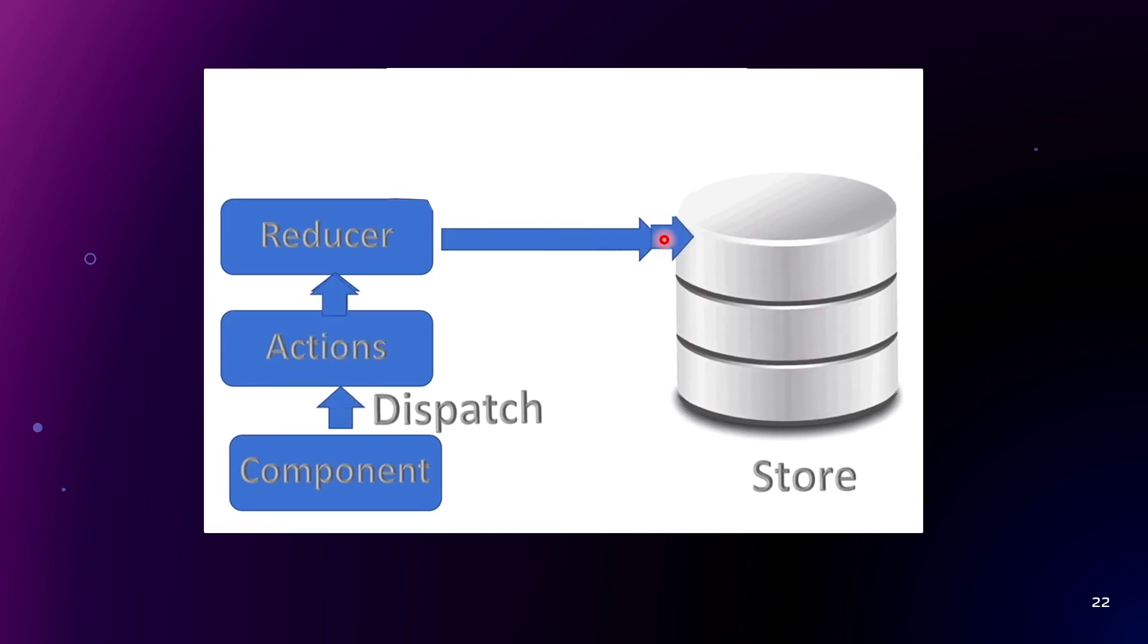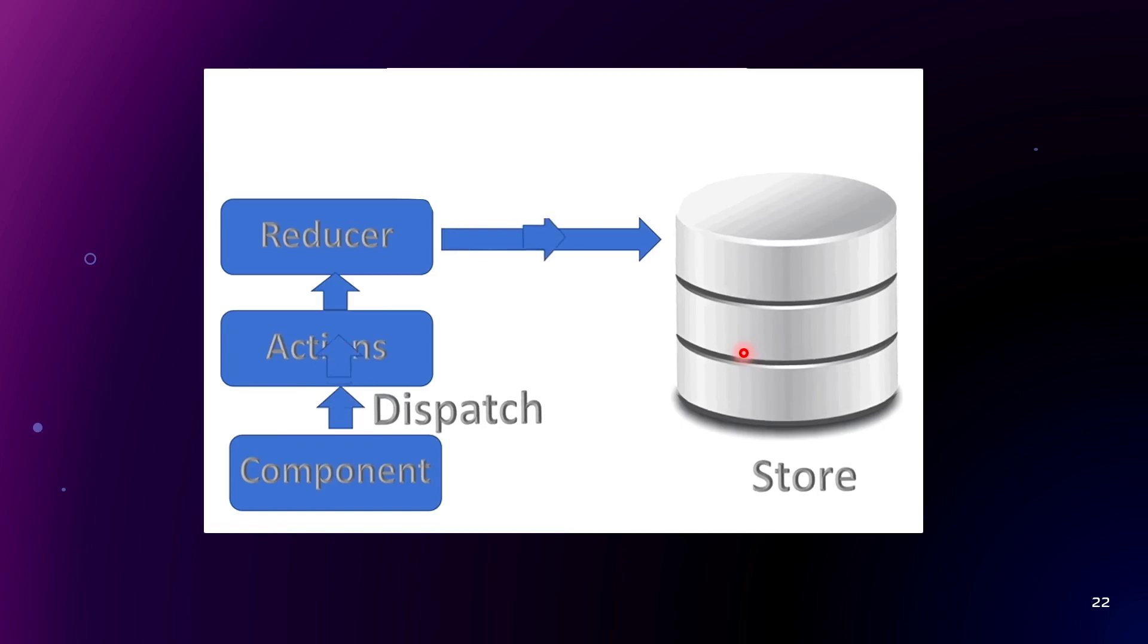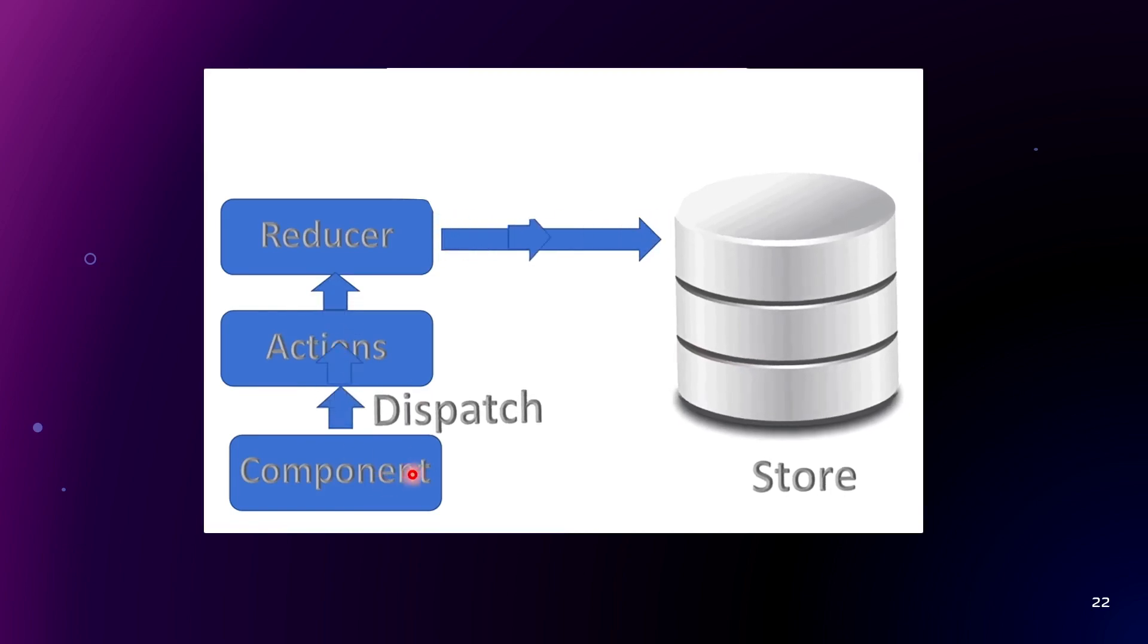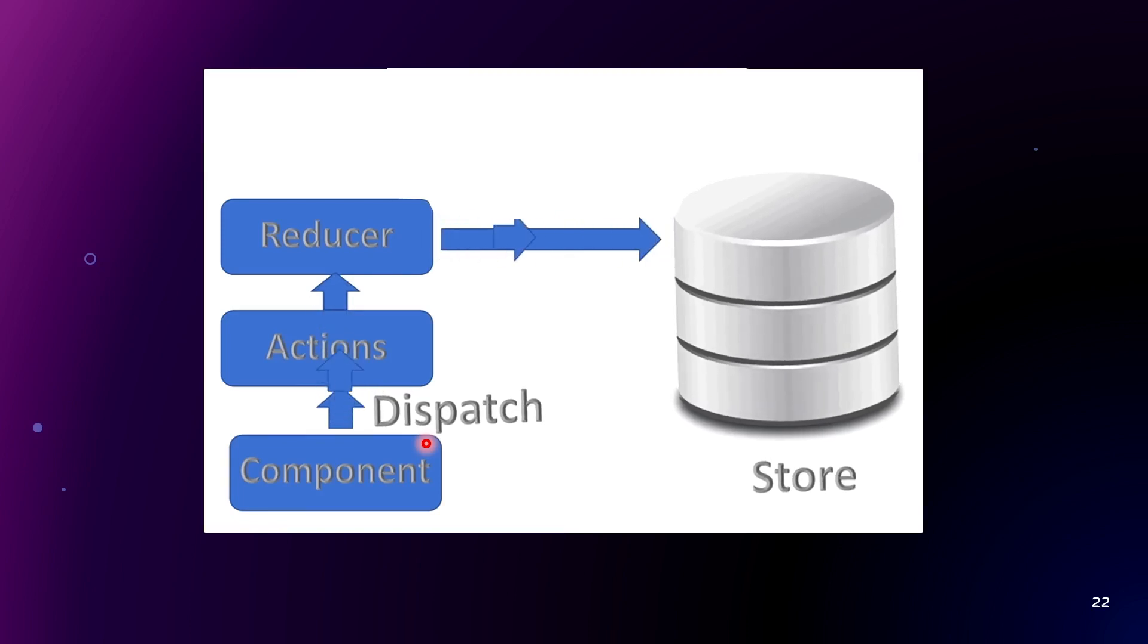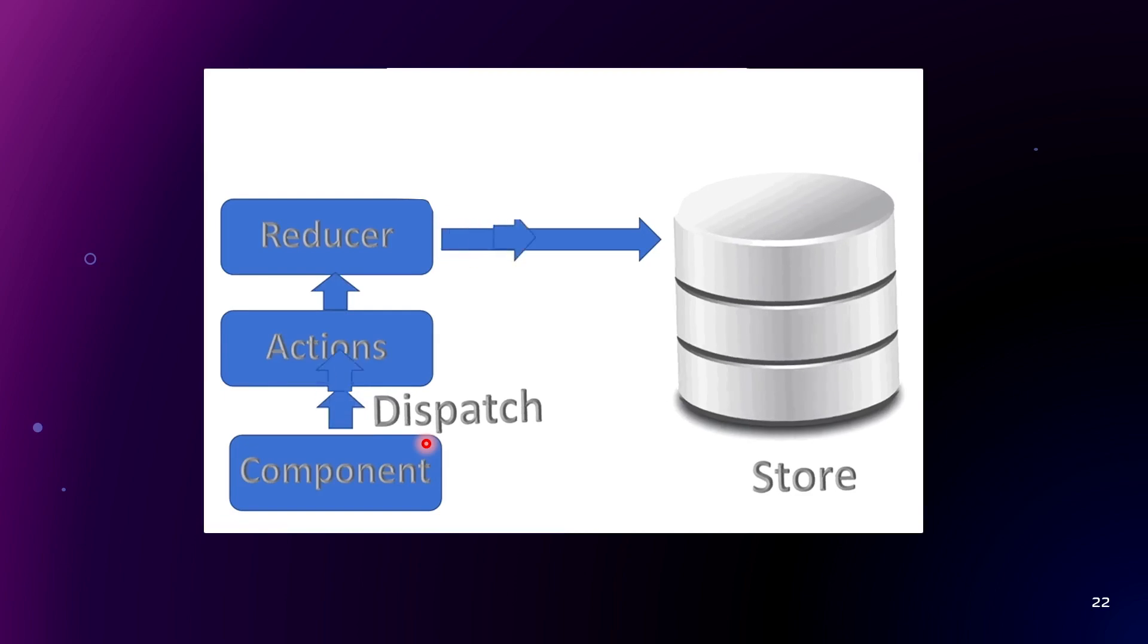How Redux works very quickly. The store is the central place where the entire state of the application is stored. Then dispatch. We have dispatch. It sends an action to the store and it is the only way to update the state of the application in Redux.